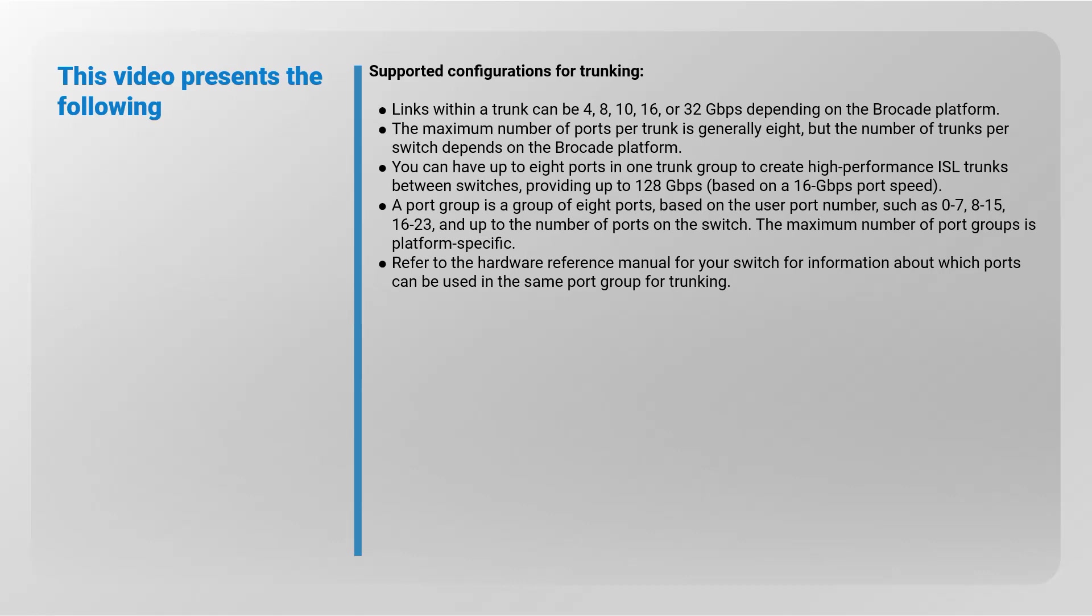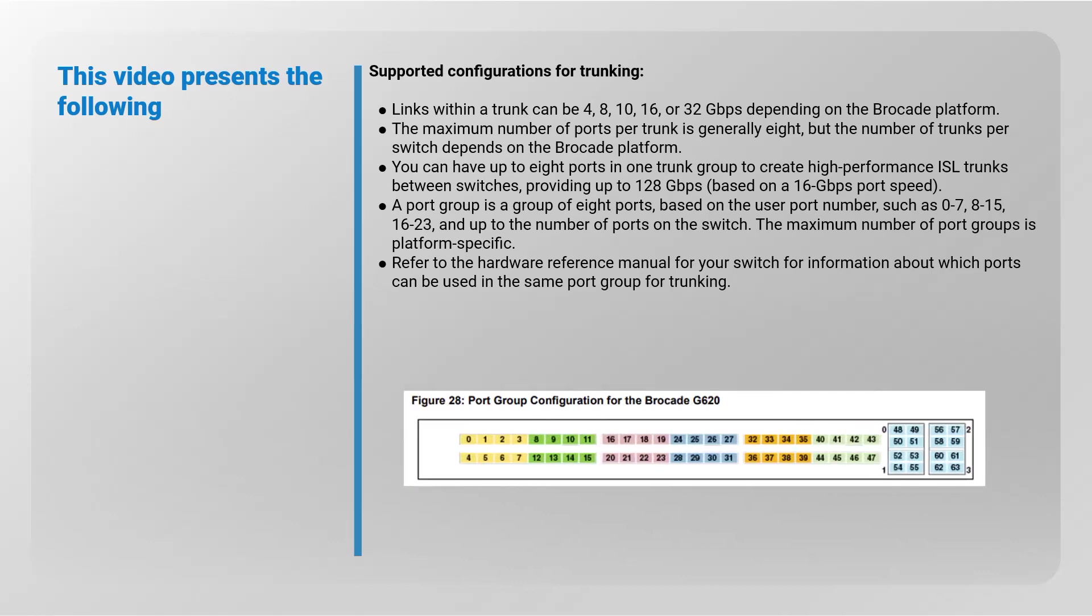A port group is a group of eight ports based on the user port number, such as 0 to 7, 8 to 15, 16 to 23, and up to the number of ports on the switch. The maximum number of port groups is platform-specific. Refer to the hardware reference manual for your switch for information about which ports can be used in the same port group for trunking. In this figure, highlighted ports with the same color belong to the same port group.